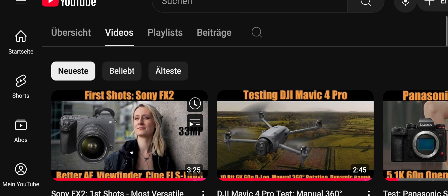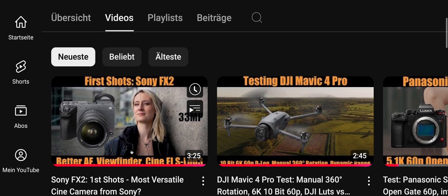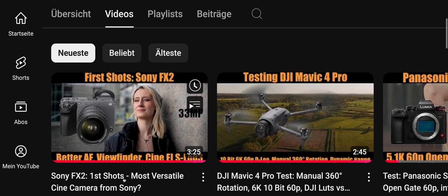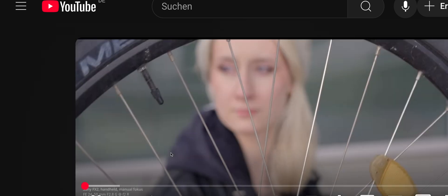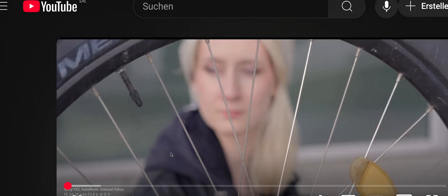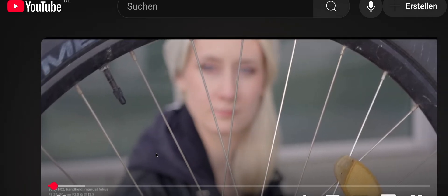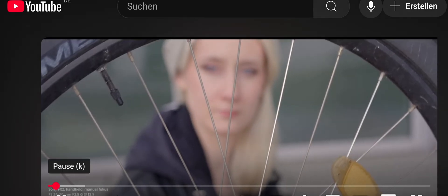And if you prefer to analyze our Sony FX2 material without me talking the whole time, you'll find a clip on that on our YouTube channel.